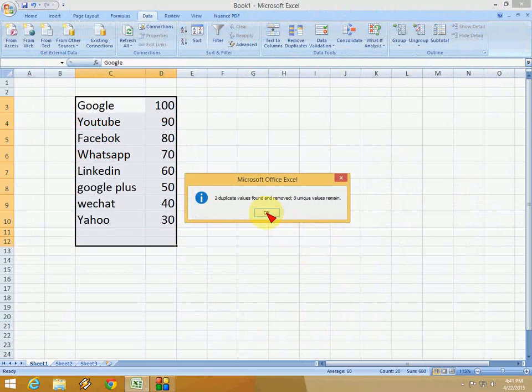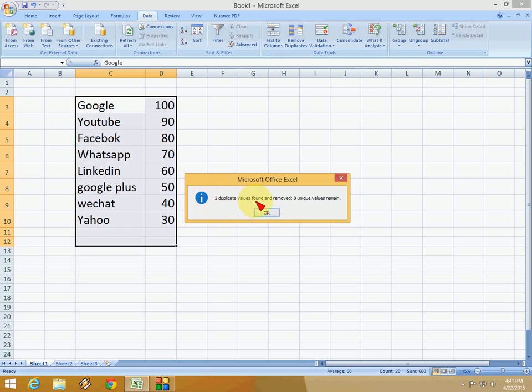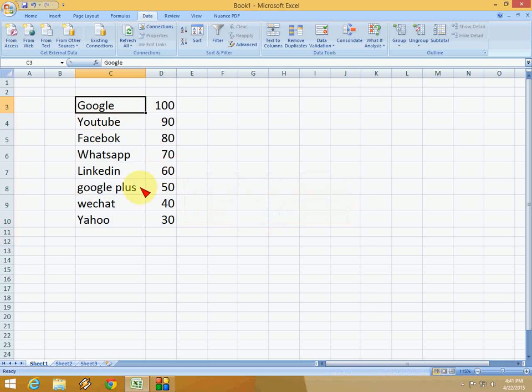Click OK. That's it! Here you can see: two duplicate values found and removed, eight unique values remain.